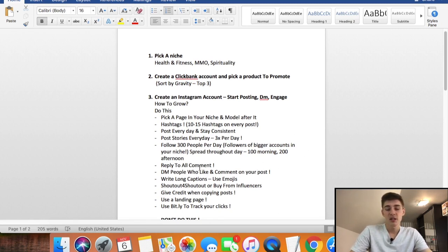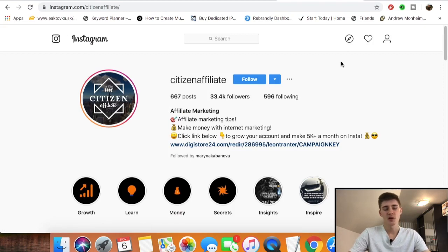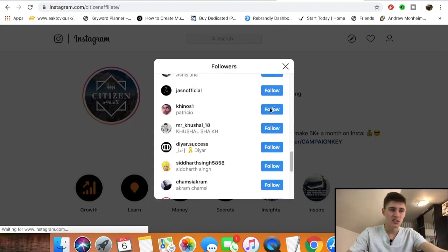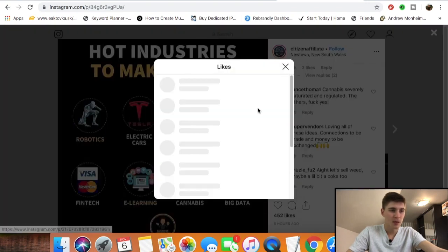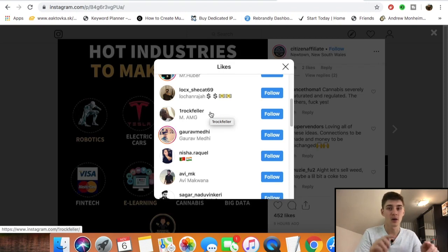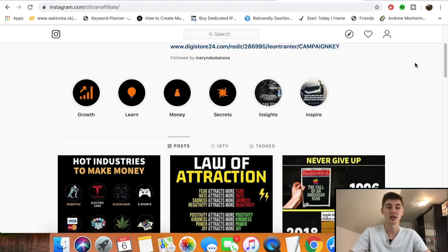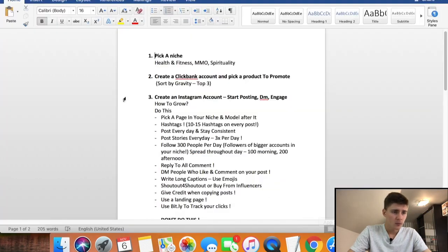Follow 300 people per day — followers of bigger accounts in your niche — spread throughout the day so you don't get banned. For example, follow 100 in the morning and 200 in the afternoon or evening. Go to a larger page in your niche, visit their followers, and start following them. You can also follow people who liked their posts, since these are the most engaged followers. At least 40 to 50 percent will follow you back, and many will click your bio link and check out your offer.